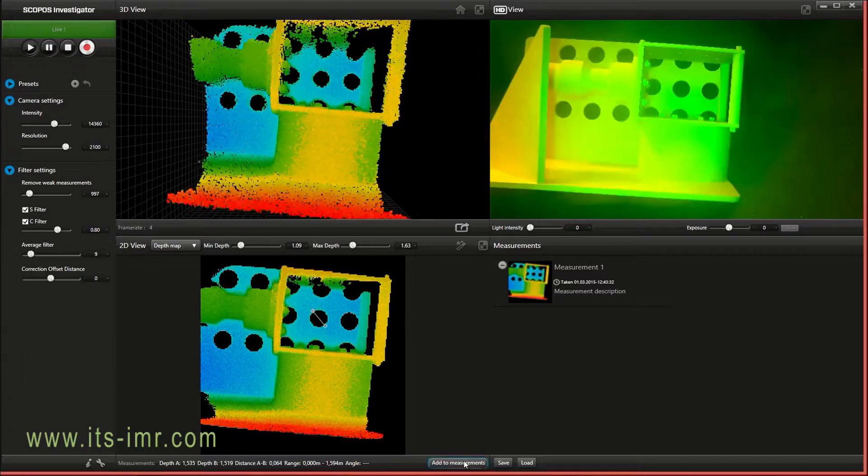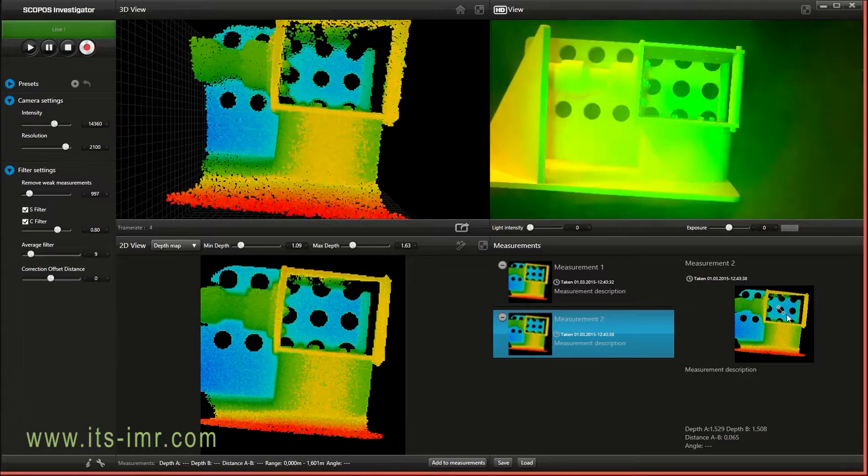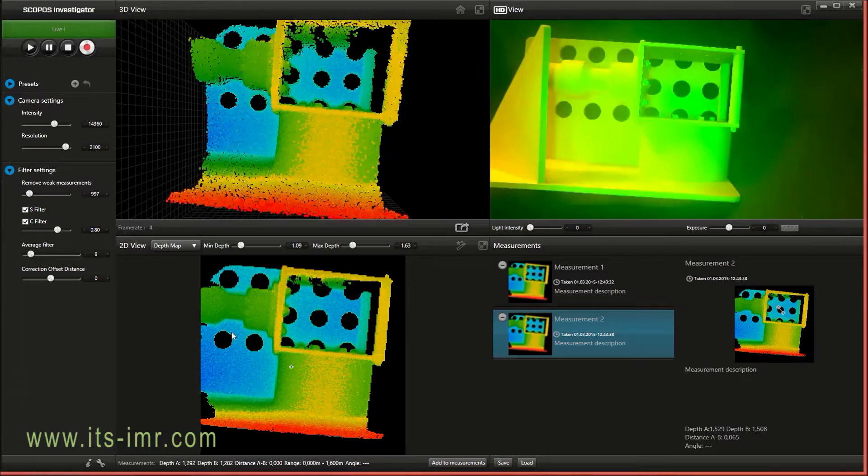Take a new measurement, add it to the list. I can click on this list and I can see an image showing what measurement I did and also the distance between the points.